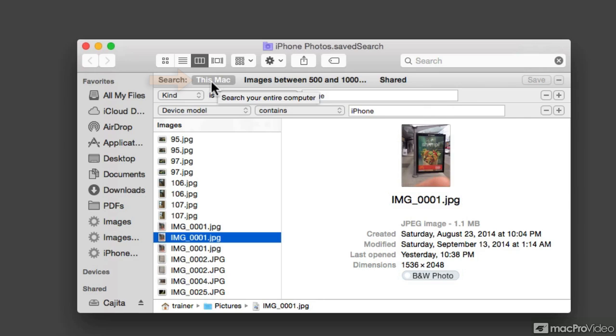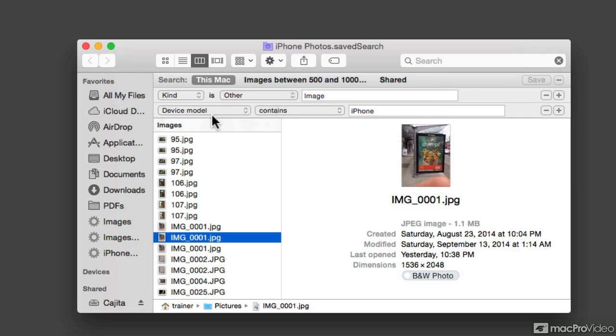we can see what exactly is happening. It's searching on this Mac, kind that is image, and that the device model contains iPhone.